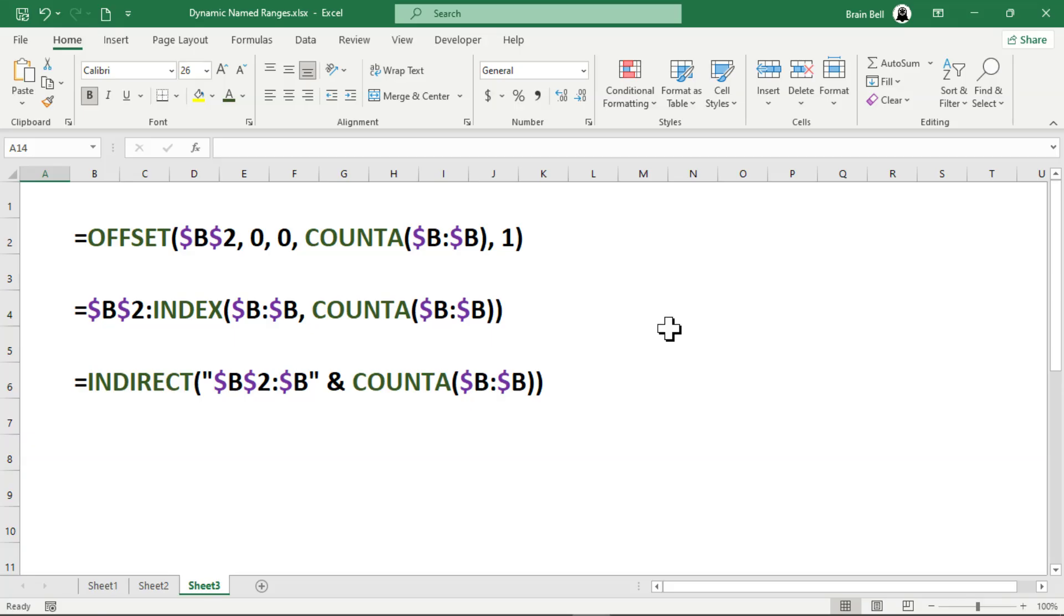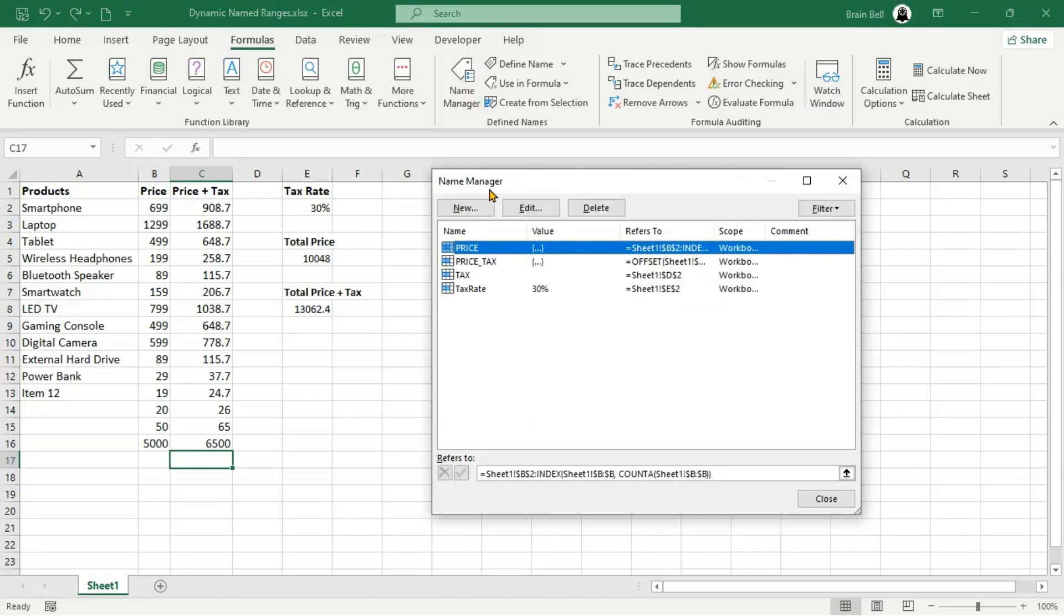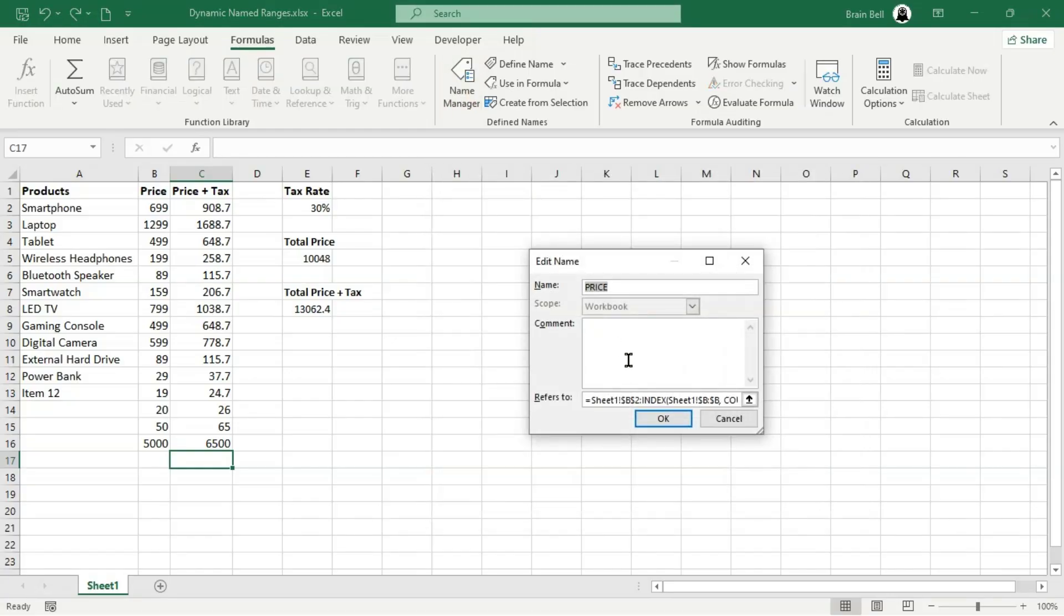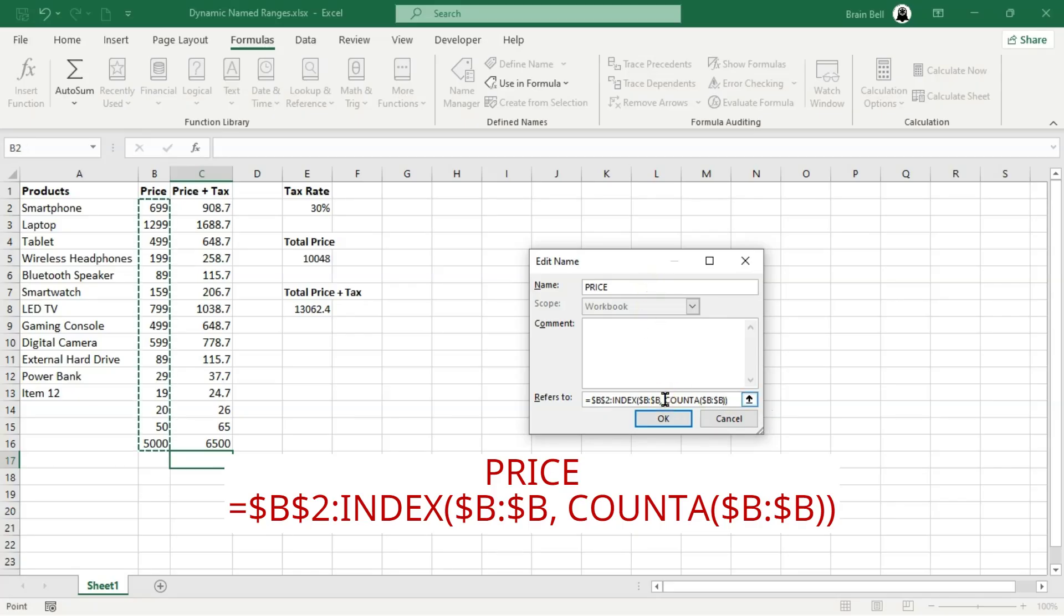The formulas shown on the screen also utilize INDEX and INDIRECT, offering alternative ways to achieve the same results. Whether you choose offset, index, or indirect, each method allows you to create dynamic ranges that adjust automatically as your data grows or changes.